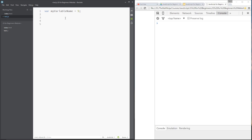In other programming languages we'd have to specify what type of number we want, for example an integer or a float. In JavaScript we do none of that. If you want a whole number you write a whole number; if you want a decimal number you write a decimal number. That's all there is to it.